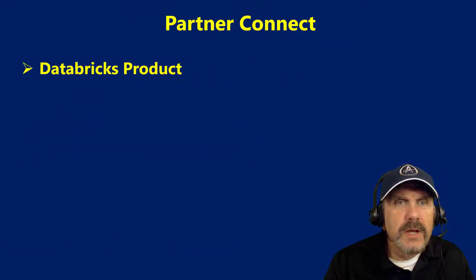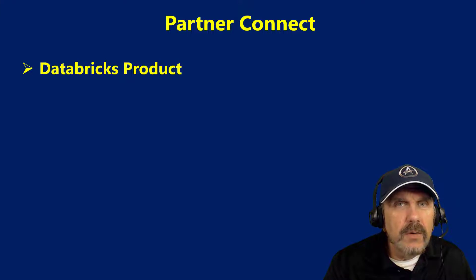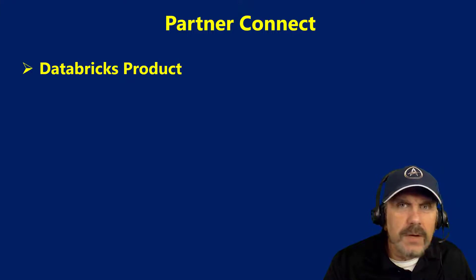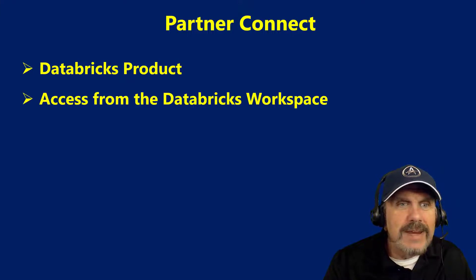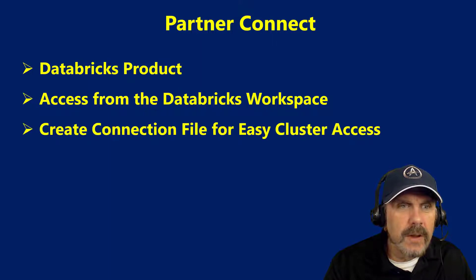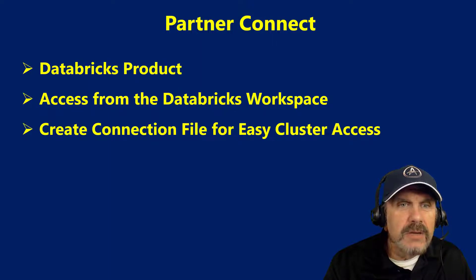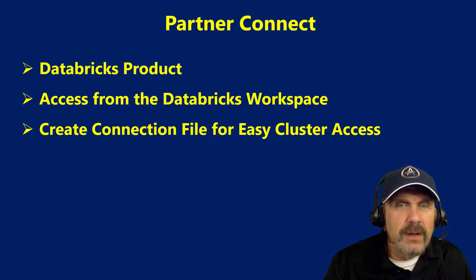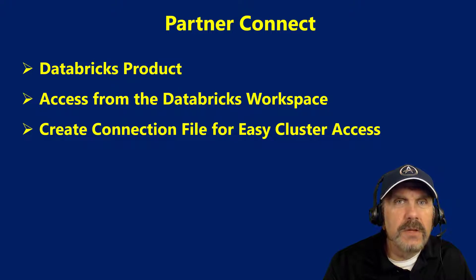So Partner Connect, this is a Databricks product, it's not Azure, it's not Microsoft, it's Databricks, and it works from the Databricks workspace. That's where you actually go to set things up. From there, you can easily create a connection file, which can then be used from Power BI.